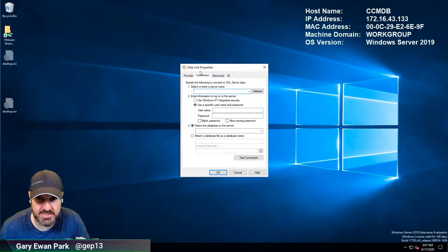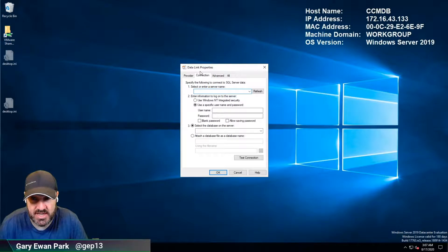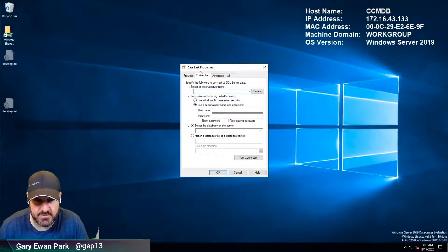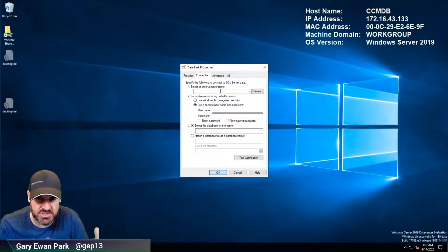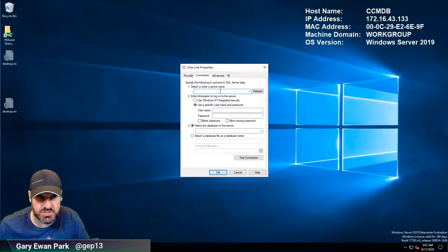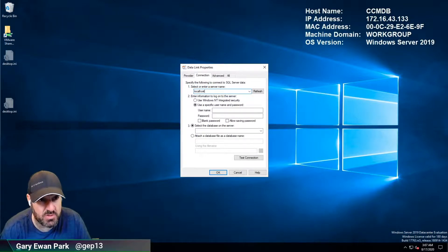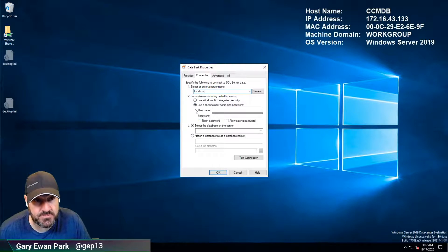So in this case I've got a SQL server running locally on this machine but you could give it a remote server name if that's where your SQL server was. So for me I'm just gonna put in localhost here and I'm gonna say